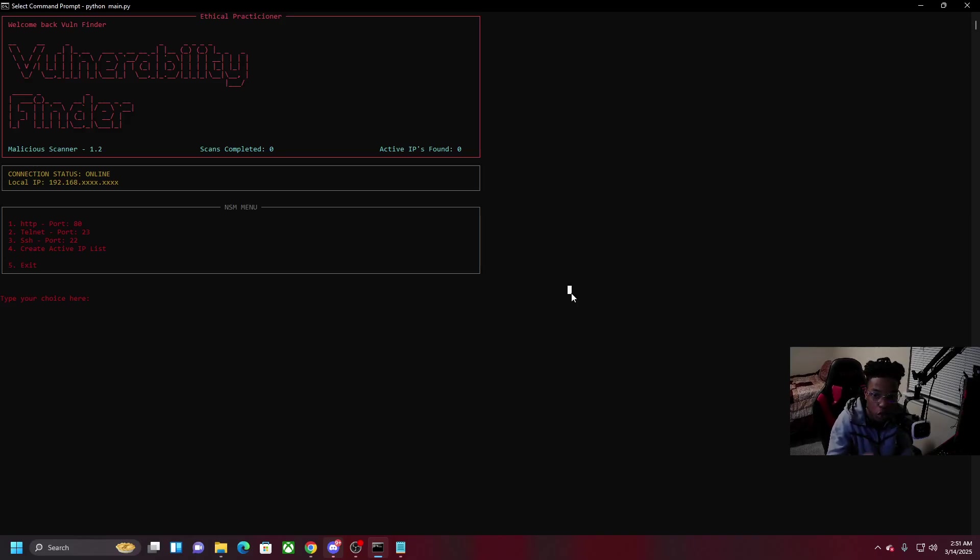Once I tap HTTP, since it's a web browser and it's on layer 7, it gives you the option to automatically have the active IPs that are found automatically open up in your web browser.